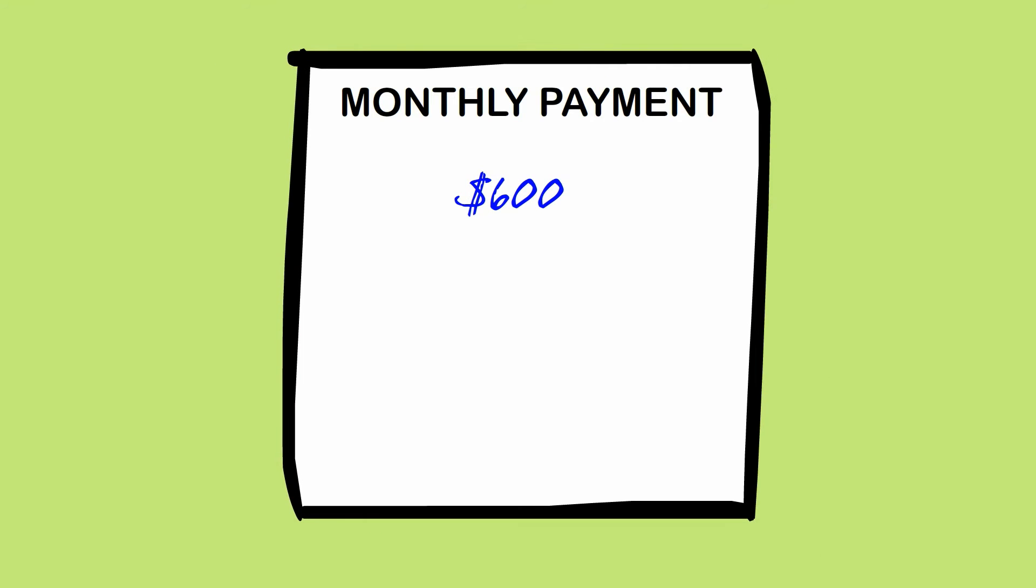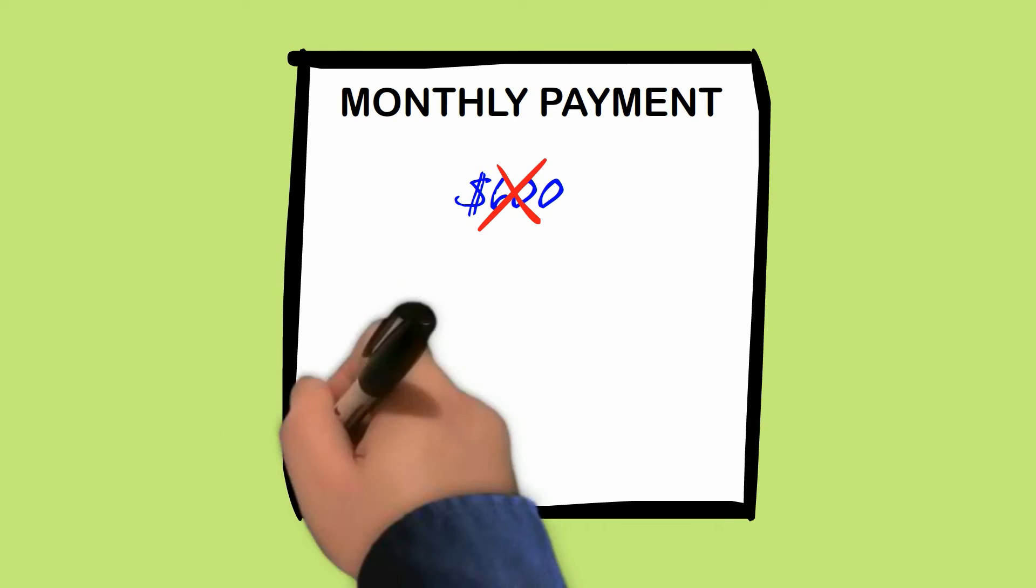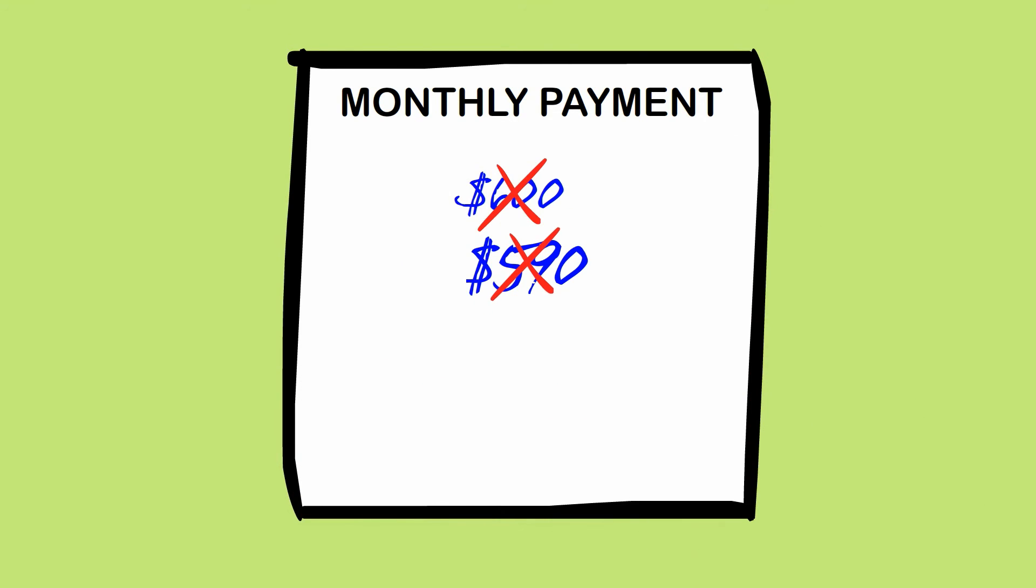Now comes the real kicker. Your monthly payment. $600? Maybe if I sell a kidney? So they start lowering your payment, $10 at a time. See how this works?